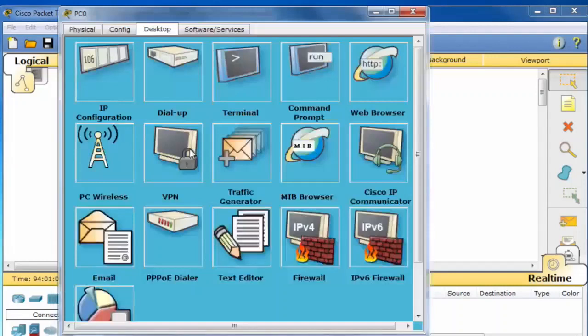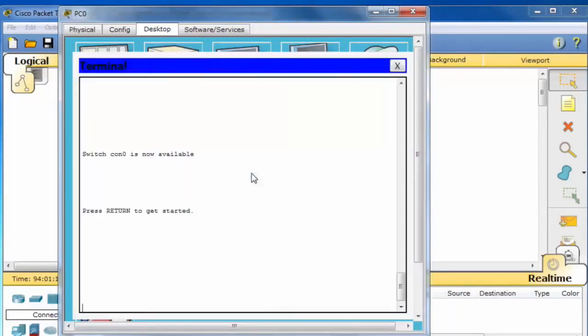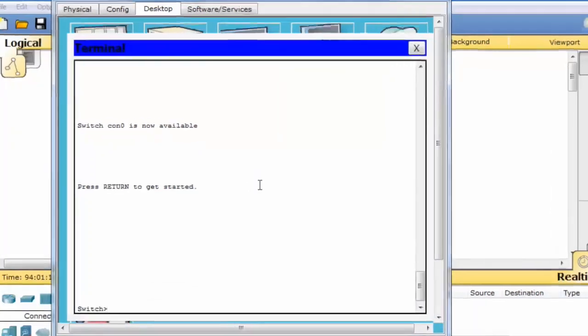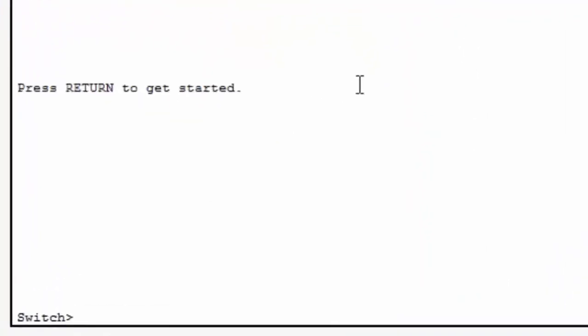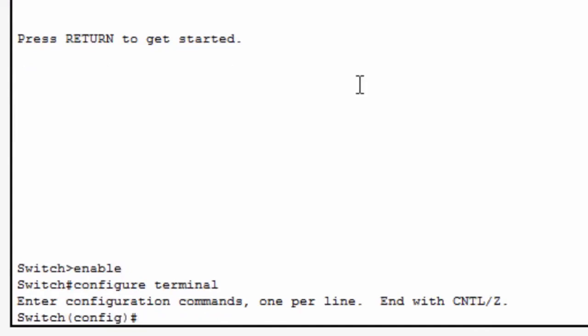To do this, I'll go into the desktop PC, click on the terminal emulation program, click OK. You can see I have a console command line interface. I'll type enable to get to privileged exec mode, configure terminal to get to global config mode.